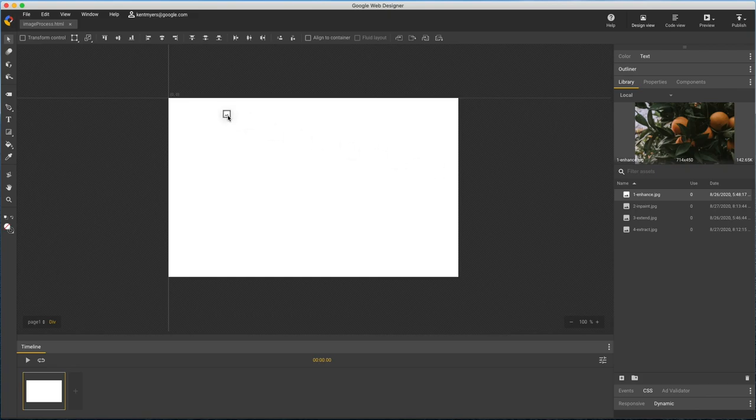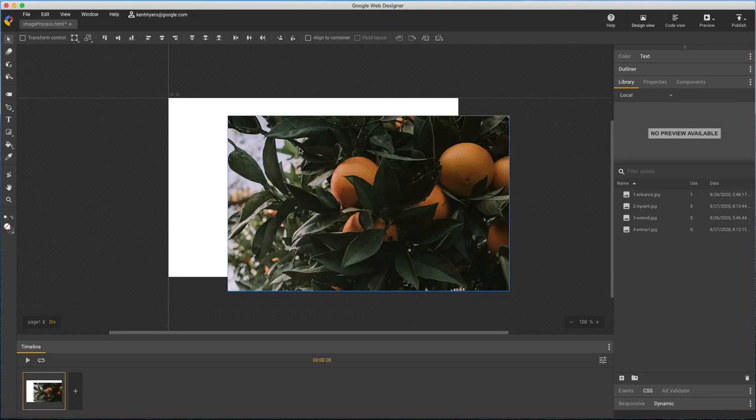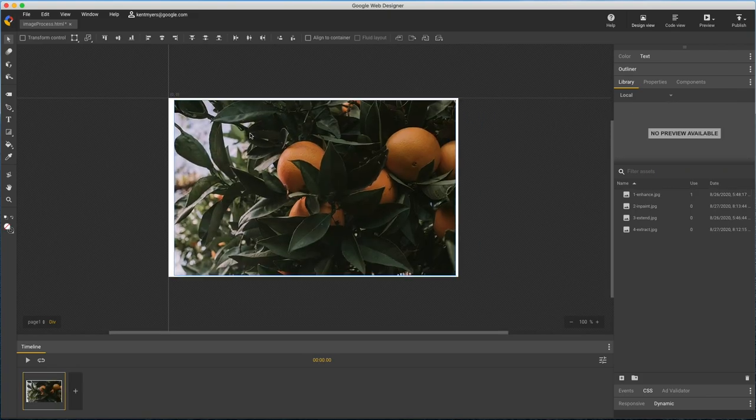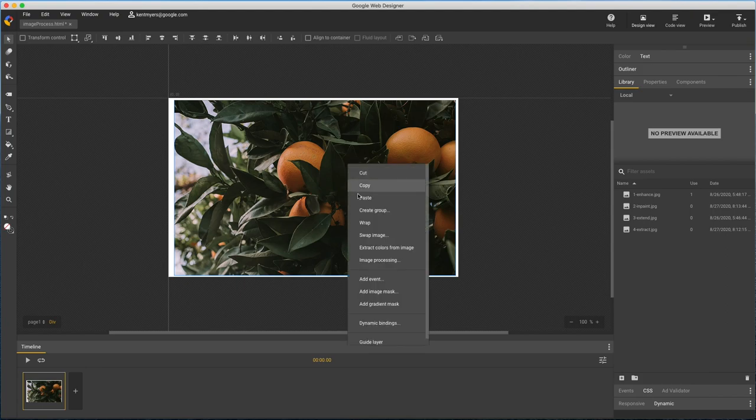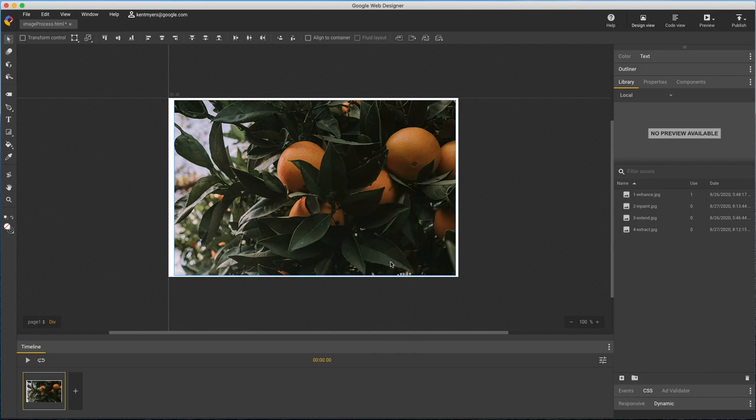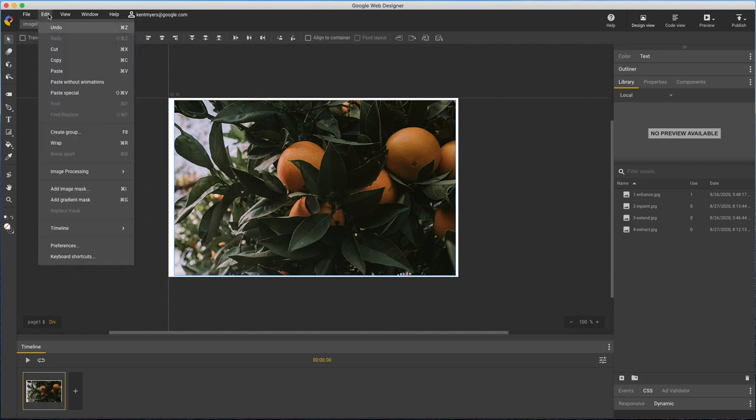This allows you to make automated changes to images like adjusting the contrast or painting out parts of a photo. Right-click an image to select image processing or you can do the same from the edit menu.